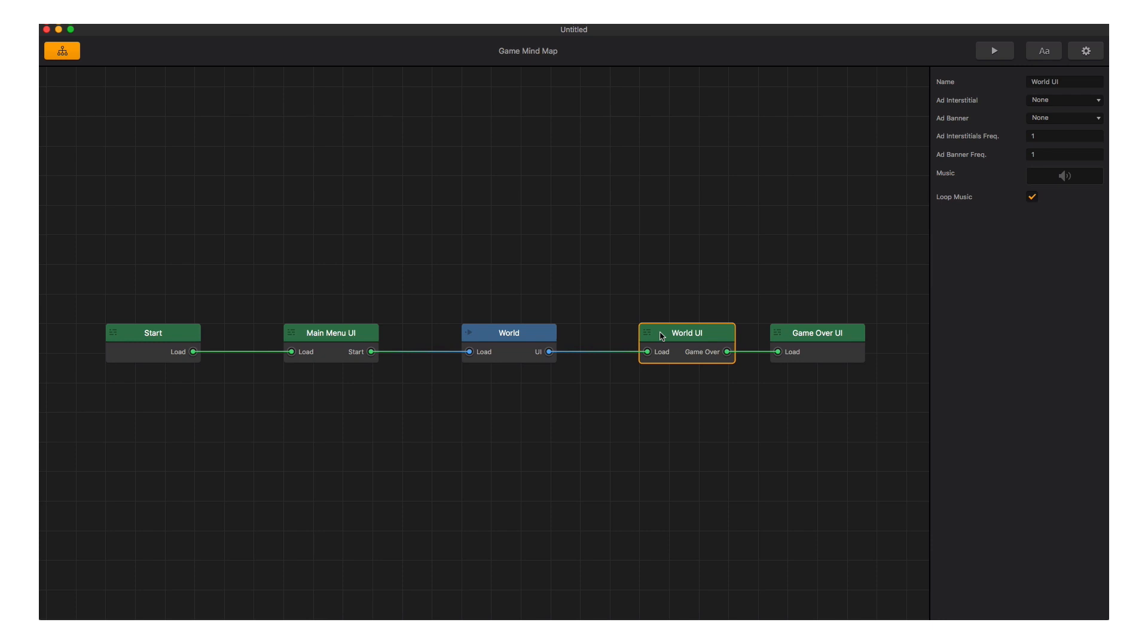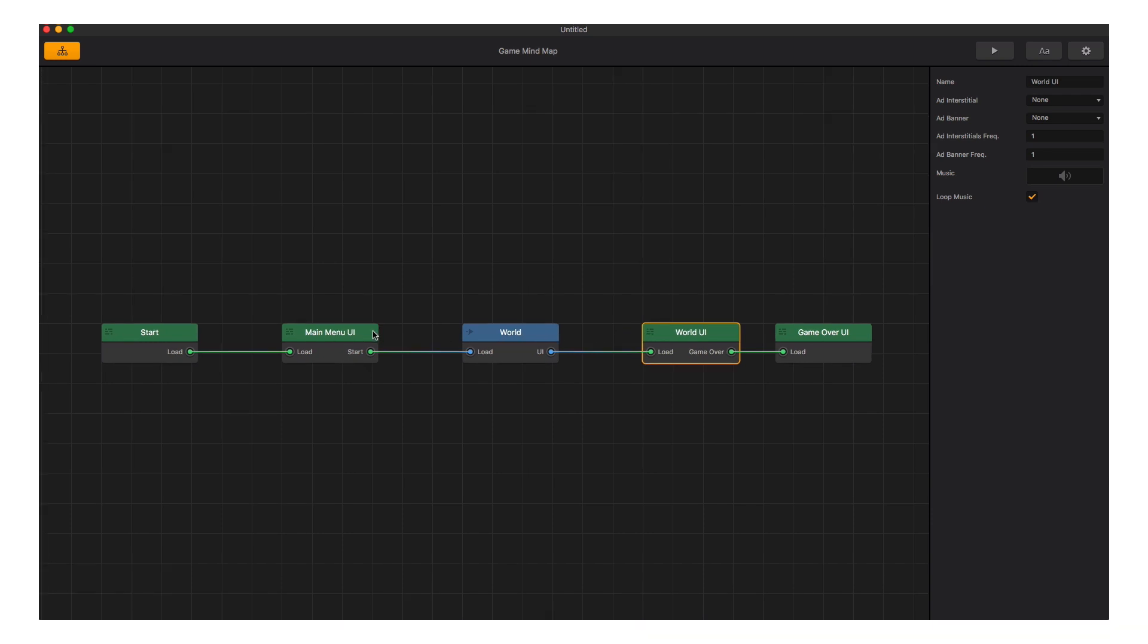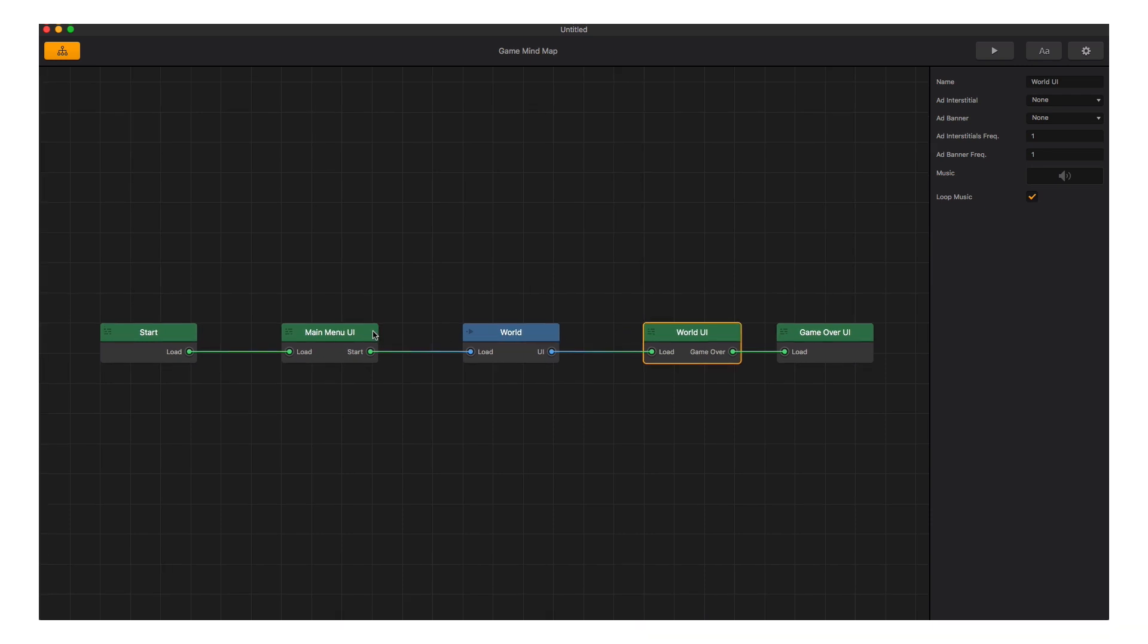The green menu nodes would also be where we design navigation screens like a main menu, world select, a pause screen, a game over screen, a shop for in-app purchases, and of course, the main user interface your player will see while playing the game.